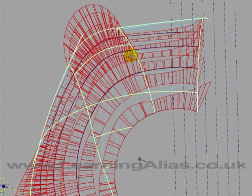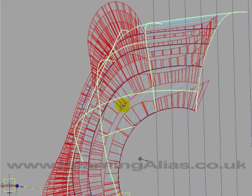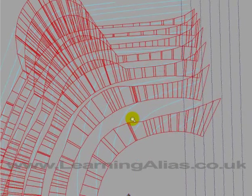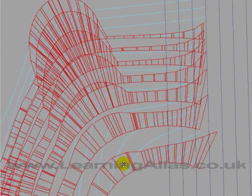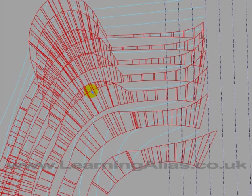So here the blend looks very nice, doesn't it? See it's got a nice evenness about it. I'm trying to see if there's any bulging in the blend and it doesn't show up very well with these curvature combs, but it shows up here.